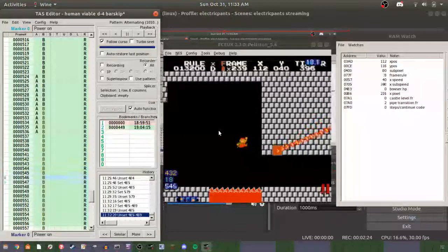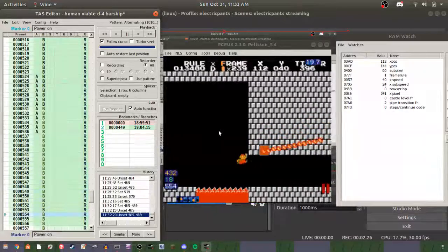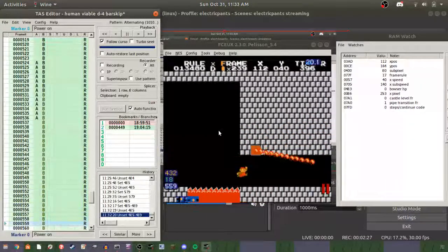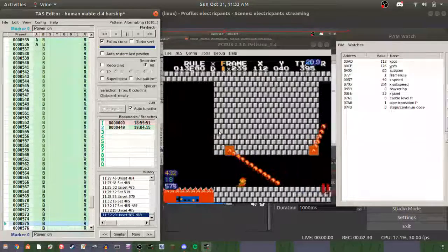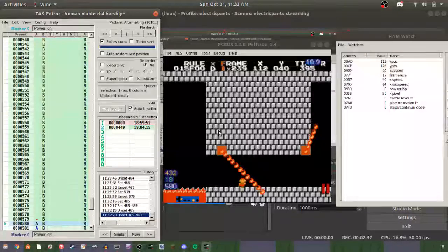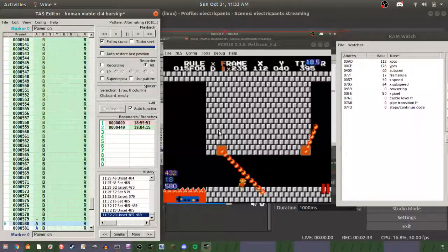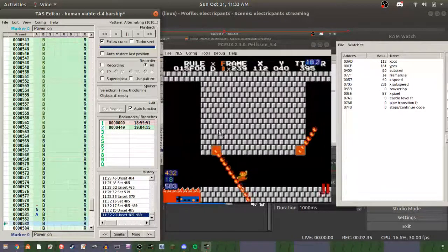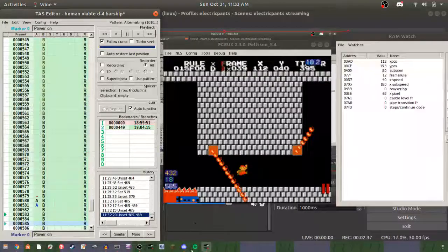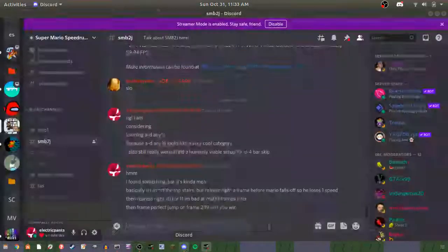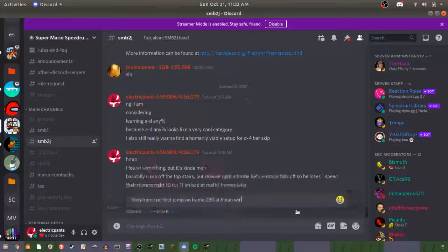Land, keep holding right, and frame-perfect jump on—oh, 39. I'm done. I'll change that.